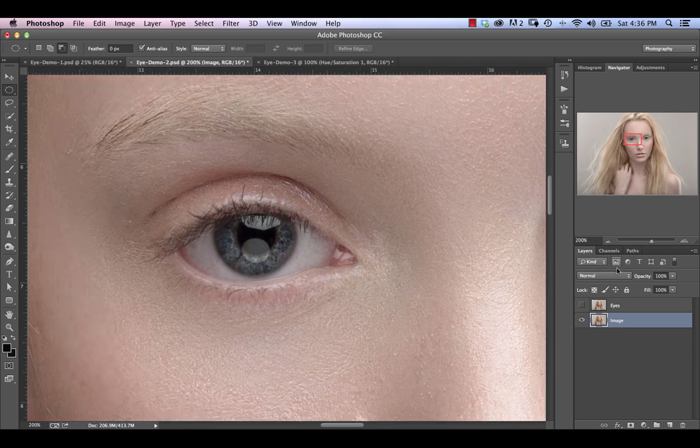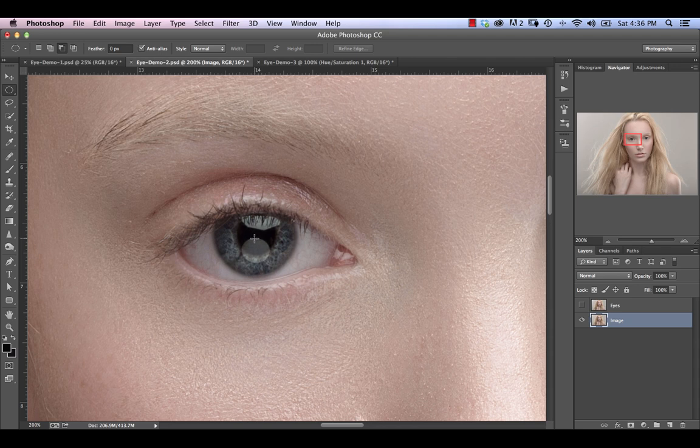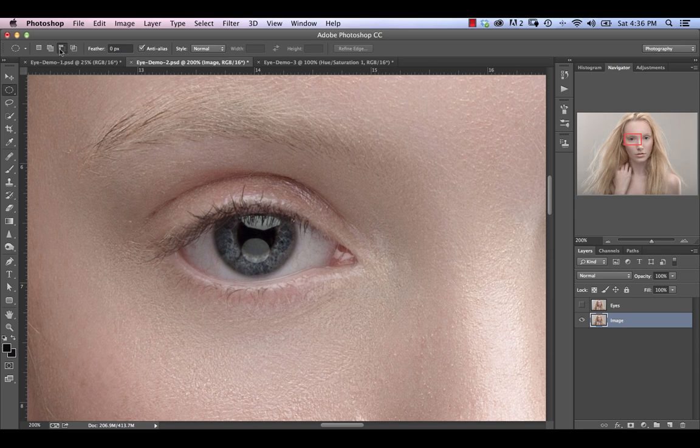And the first thing we're going to do, we're going to look at a couple of different ways of achieving that effect. But we're going to start off, everything will essentially start with making a selection around the iris. So make sure that your elliptical marquee tool is selected and you've got the subtraction mode selected up at the top here.